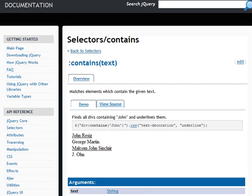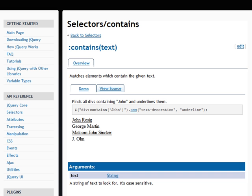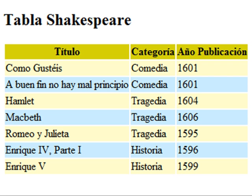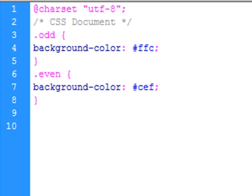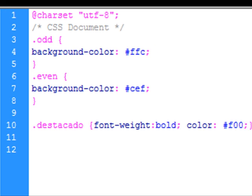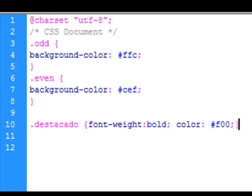The CONTAINS selector is used to select elements that contain a specified text string. In the table we're working with, we'll use this selector to make cells containing the name 'ENRIQUE' appear with a distinct style.